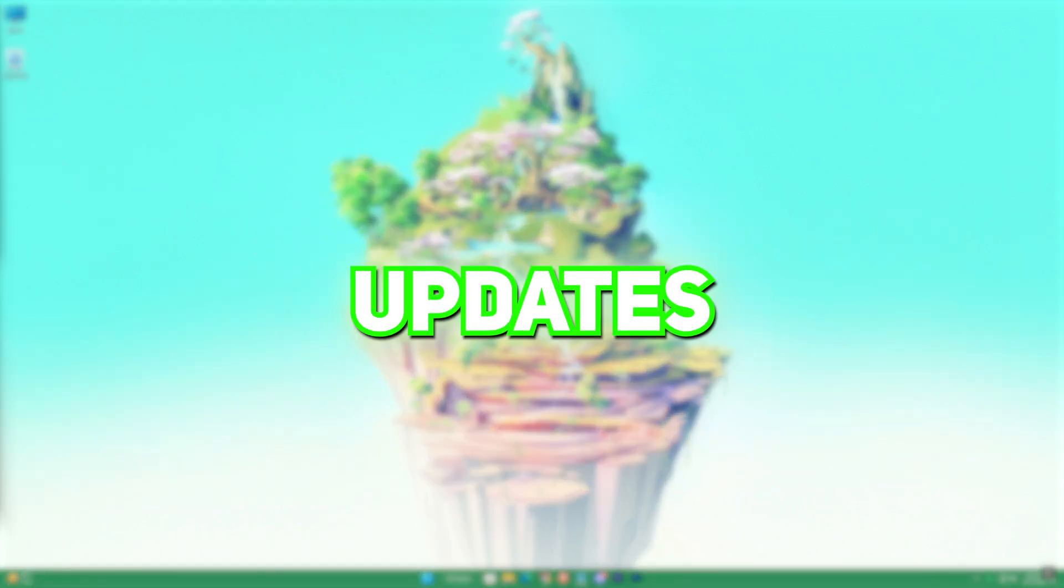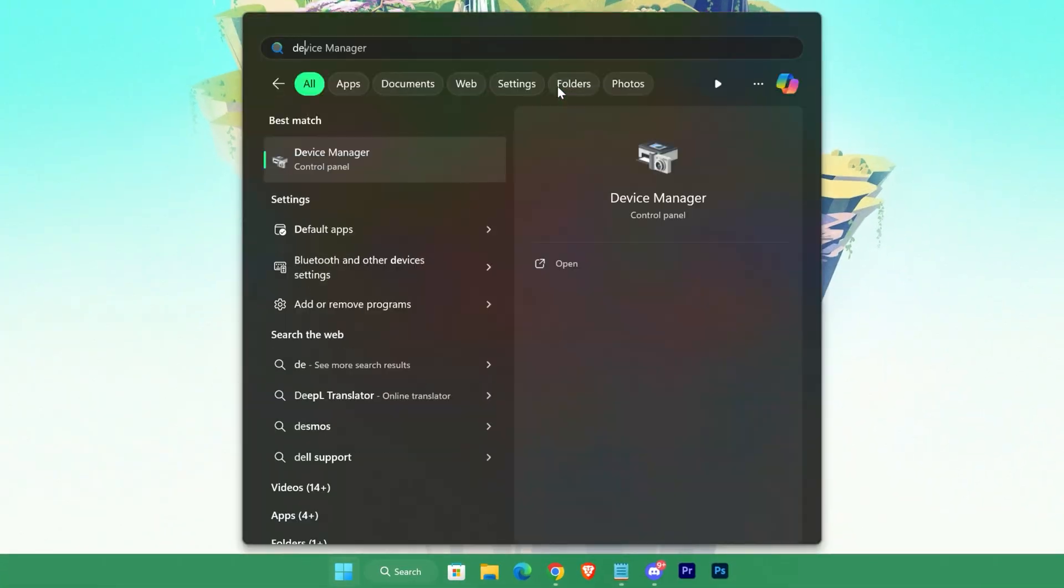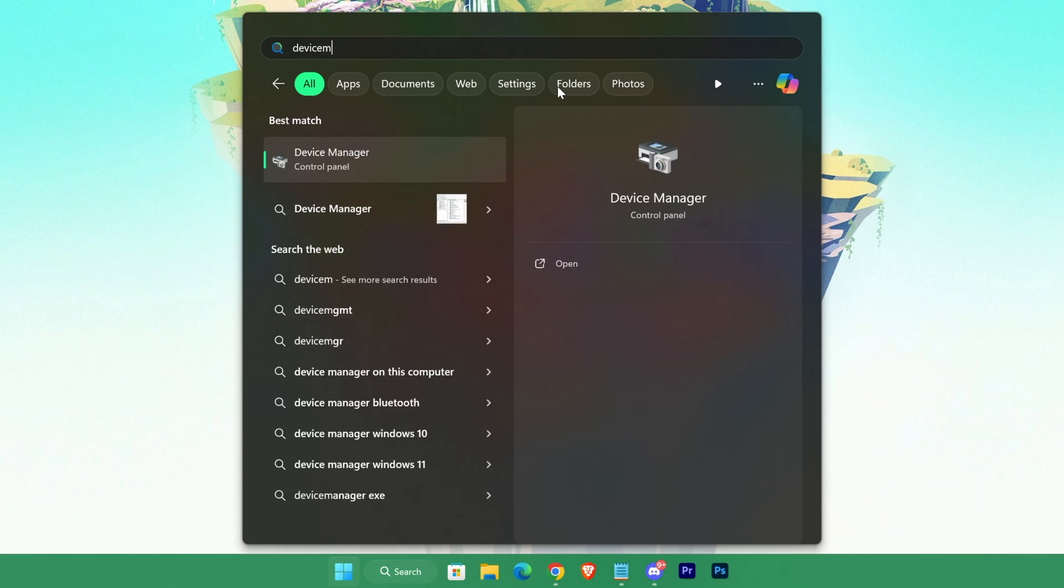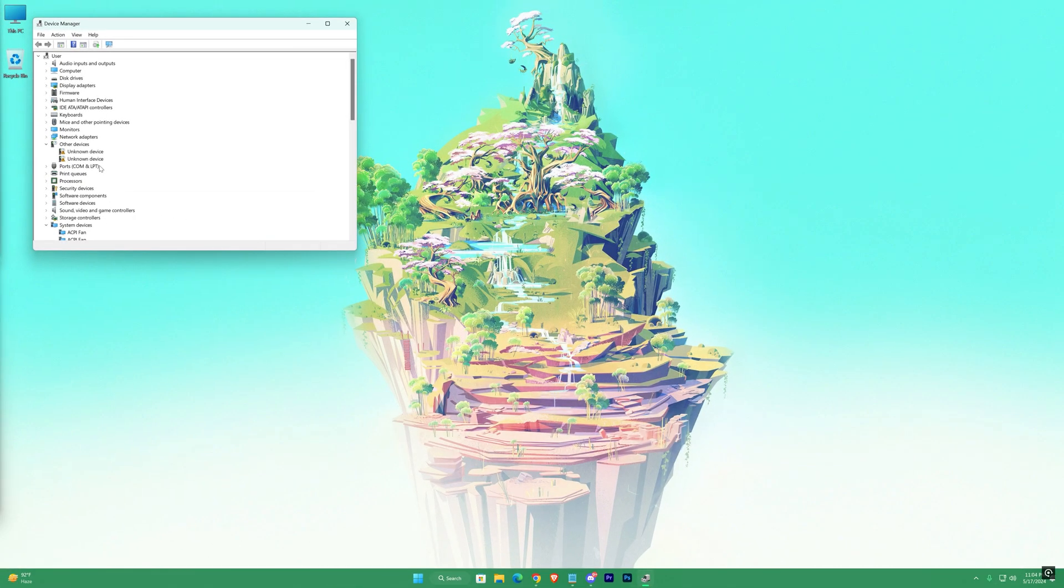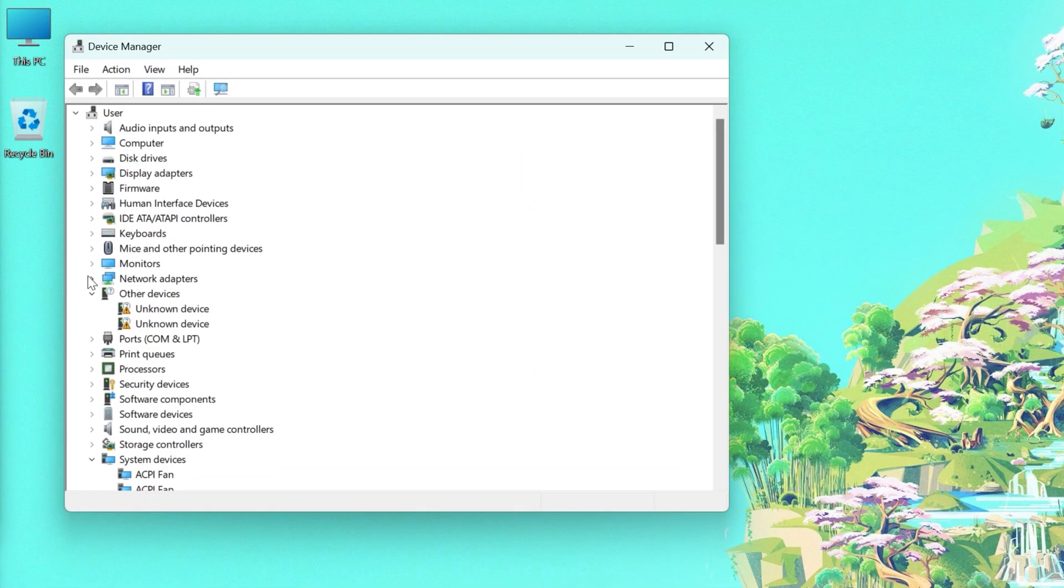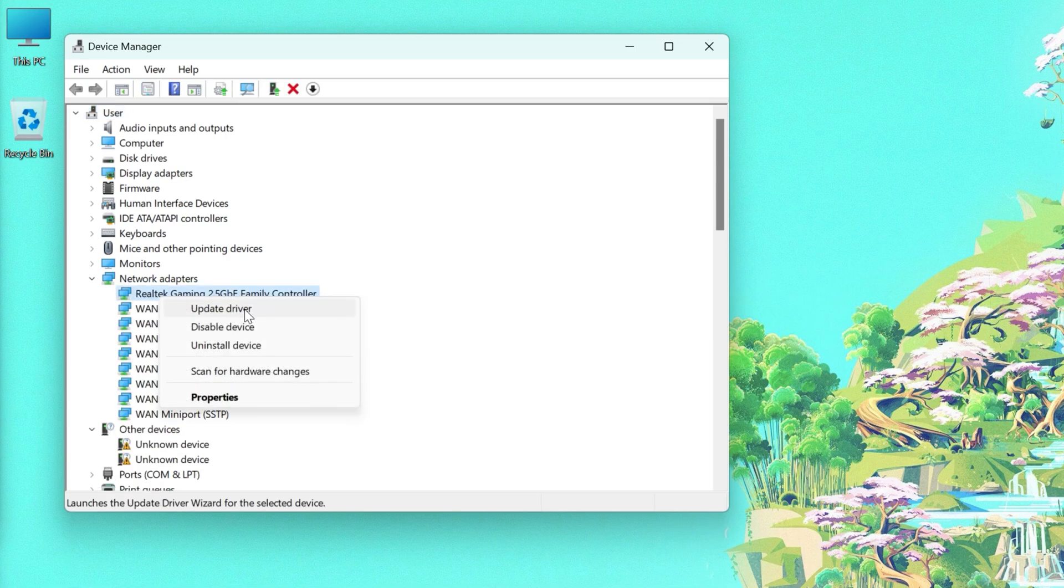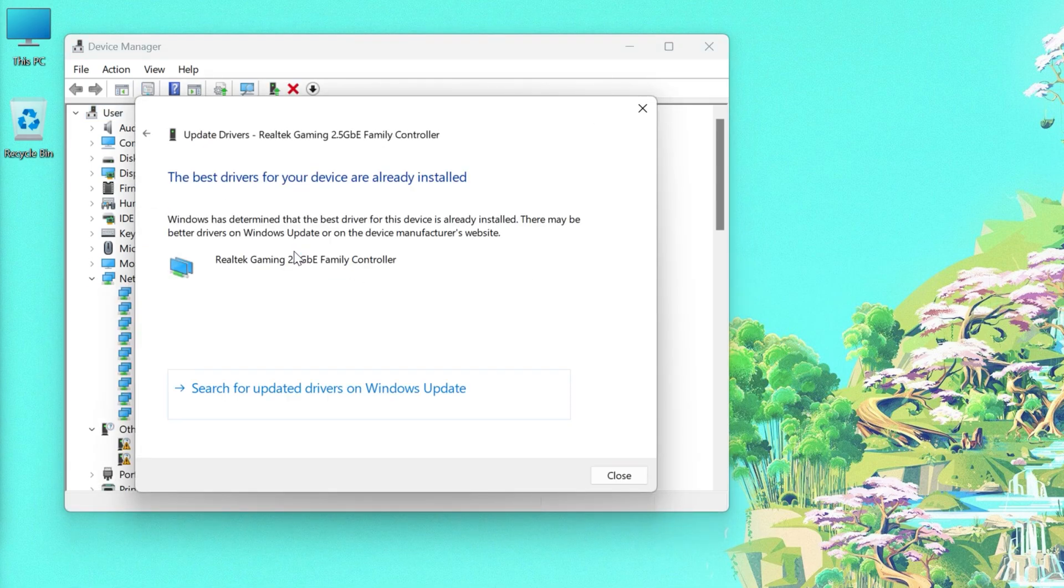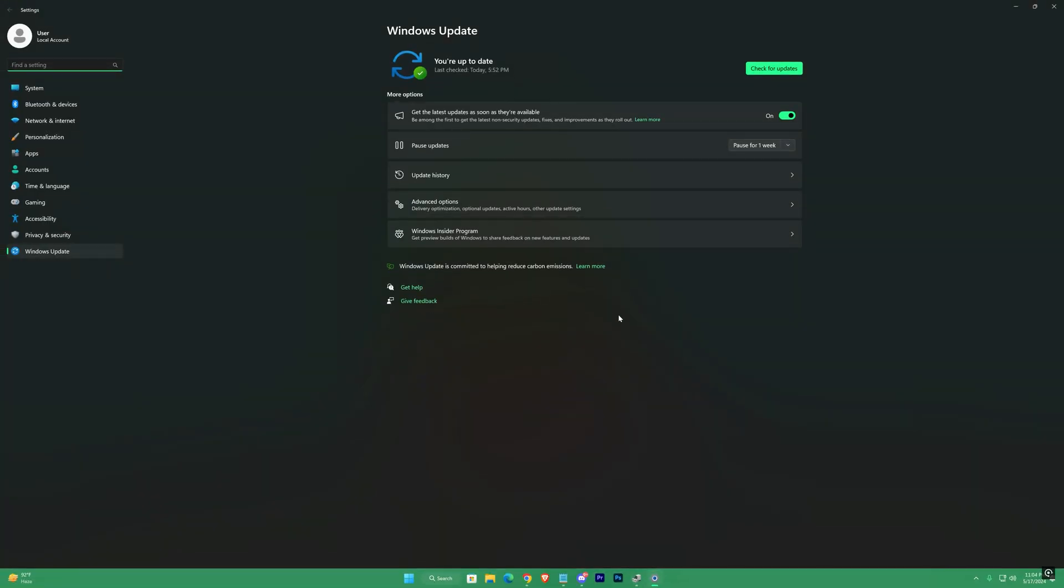Now check for updates for your network driver. Search for device manager, network adapters. Select the first one, right click and hit update. Search automatically for drivers. Press check for updates and wait for it to complete. It will automatically download and install updates if there are any available.